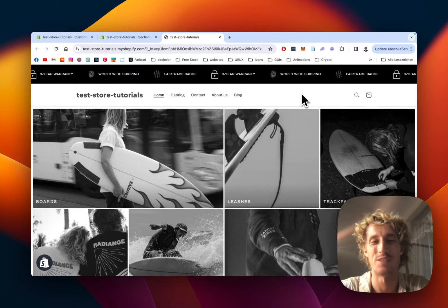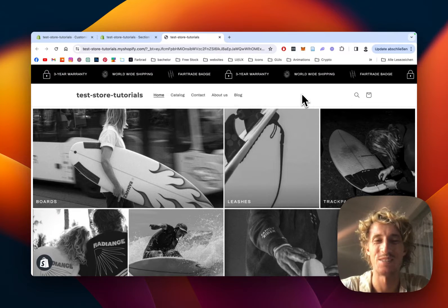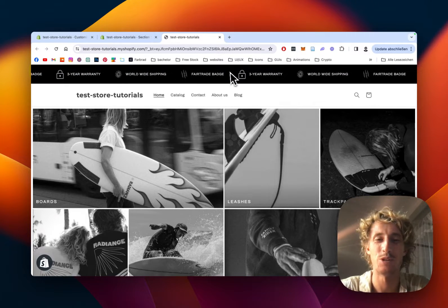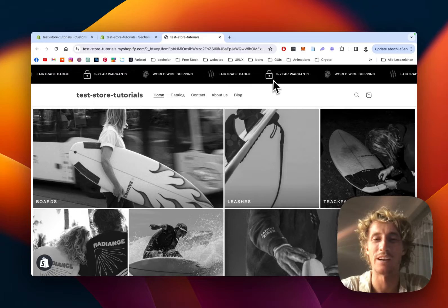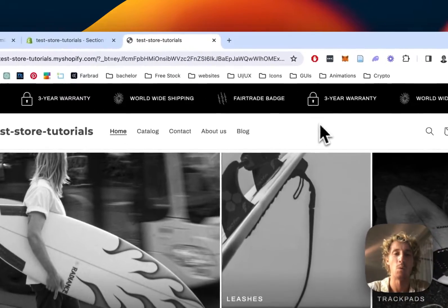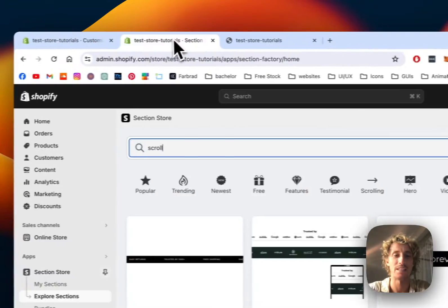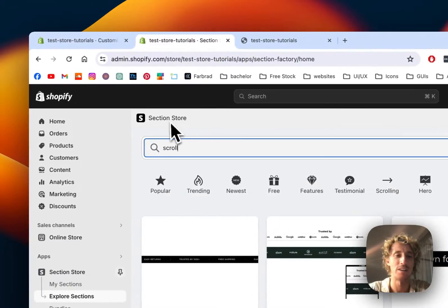What's up guys, this is Moritz here from SectionStore and today I'll be showing you how you can get this scrolling announcement bar with an app called SectionStore.